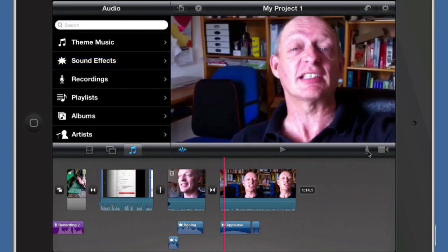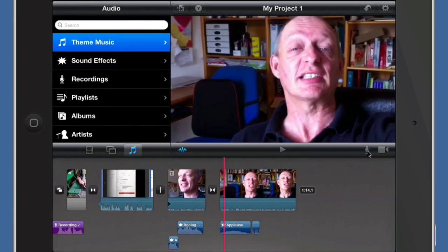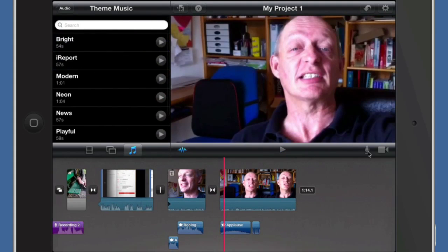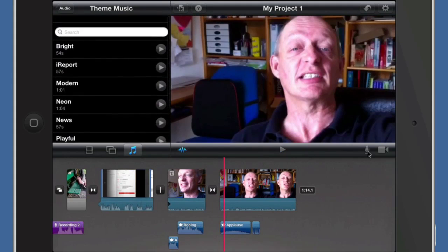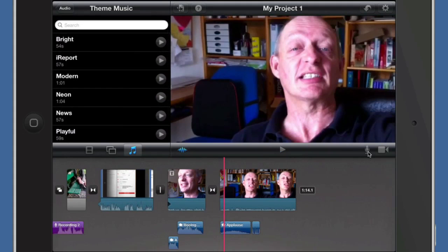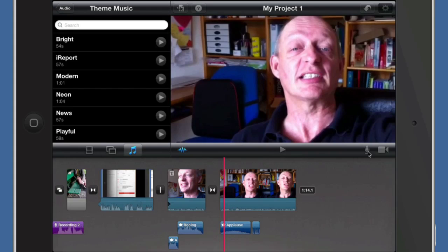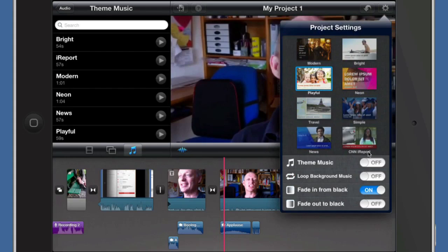Let's go back to audio again and we can go to theme music. You've got these theme musics which are connected to the different themes, but there's no reason why you couldn't use a theme off modern and put it onto this one even if you're using a different theme. For instance, if we've got themes there and we're using playful at the moment, we'll change it to a different one.